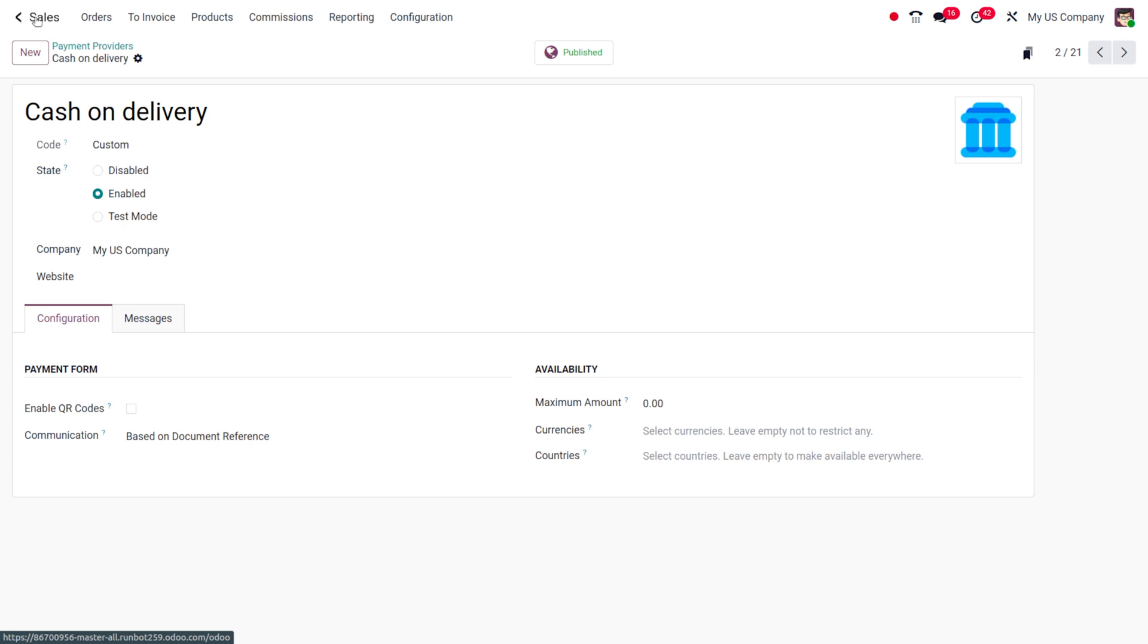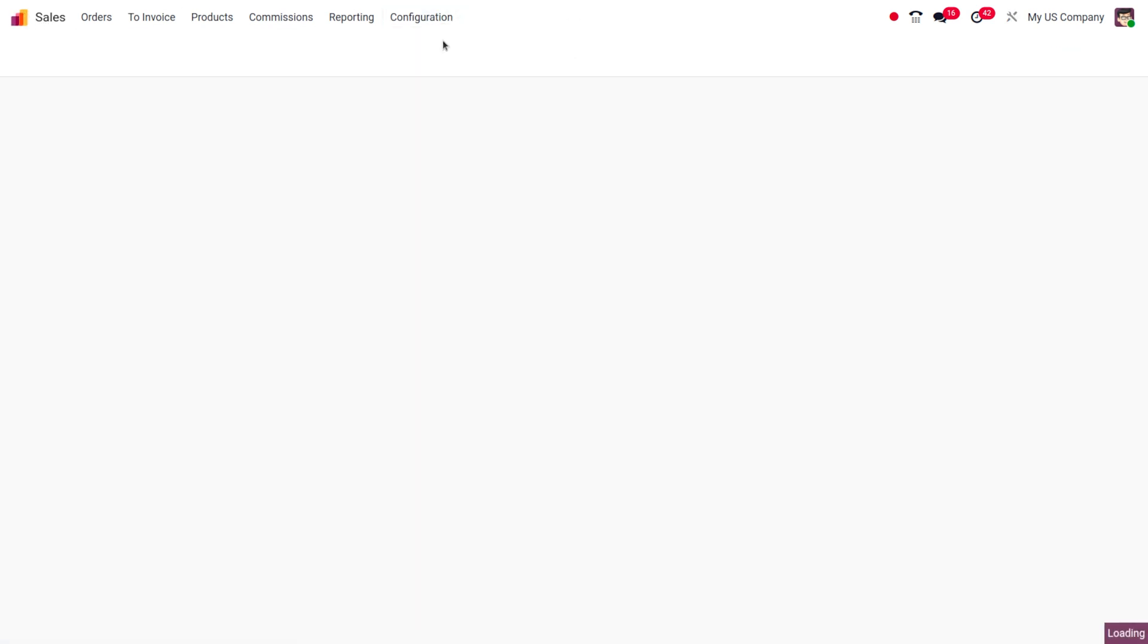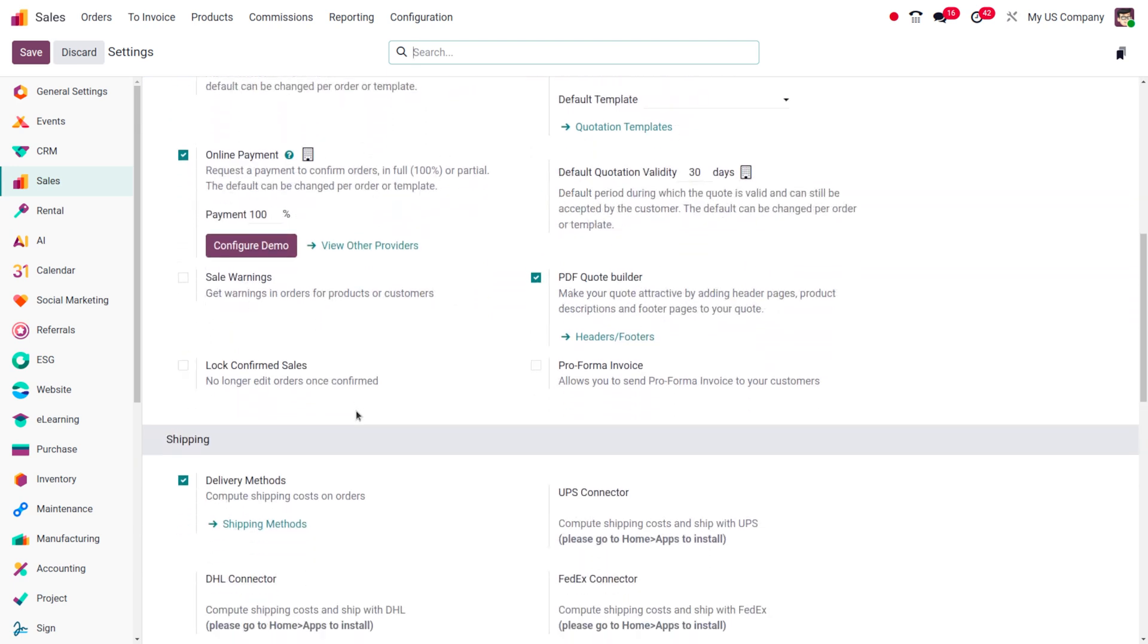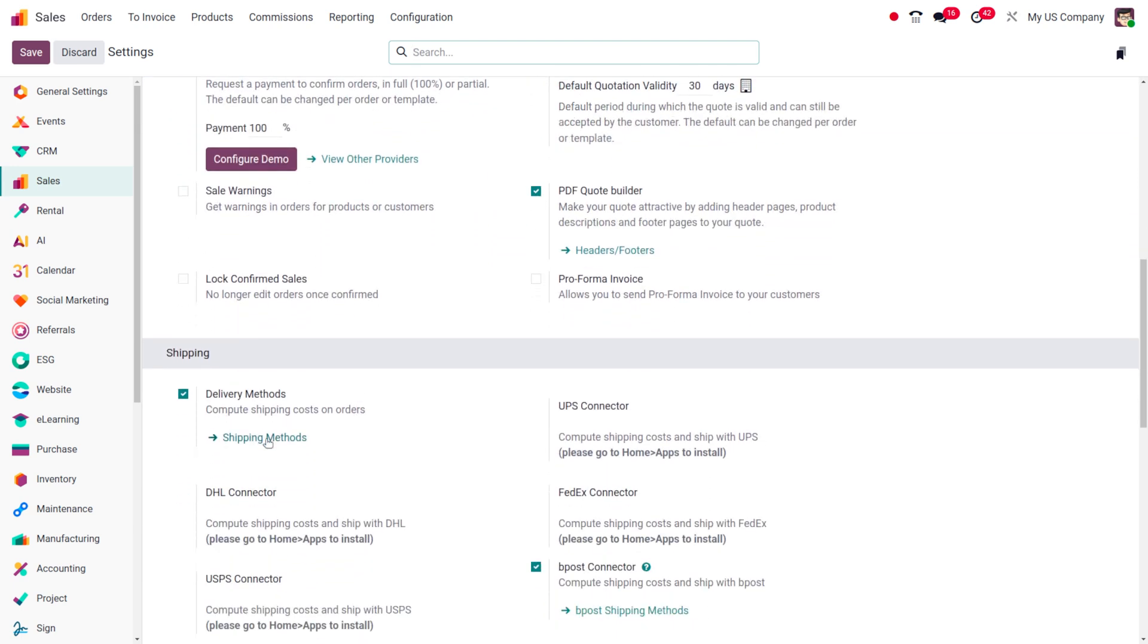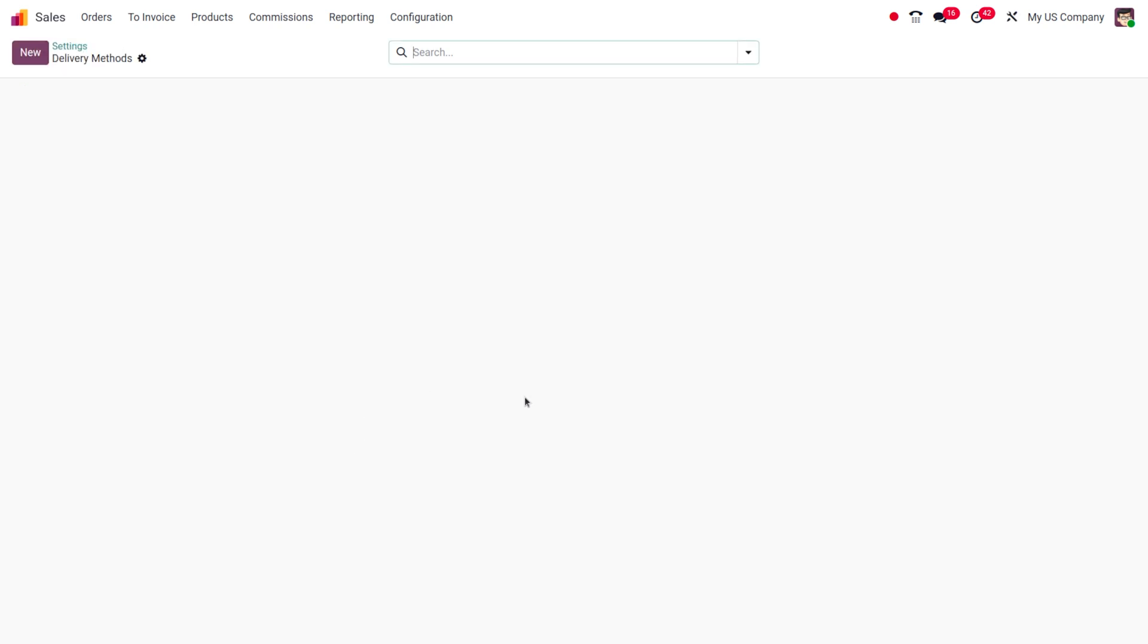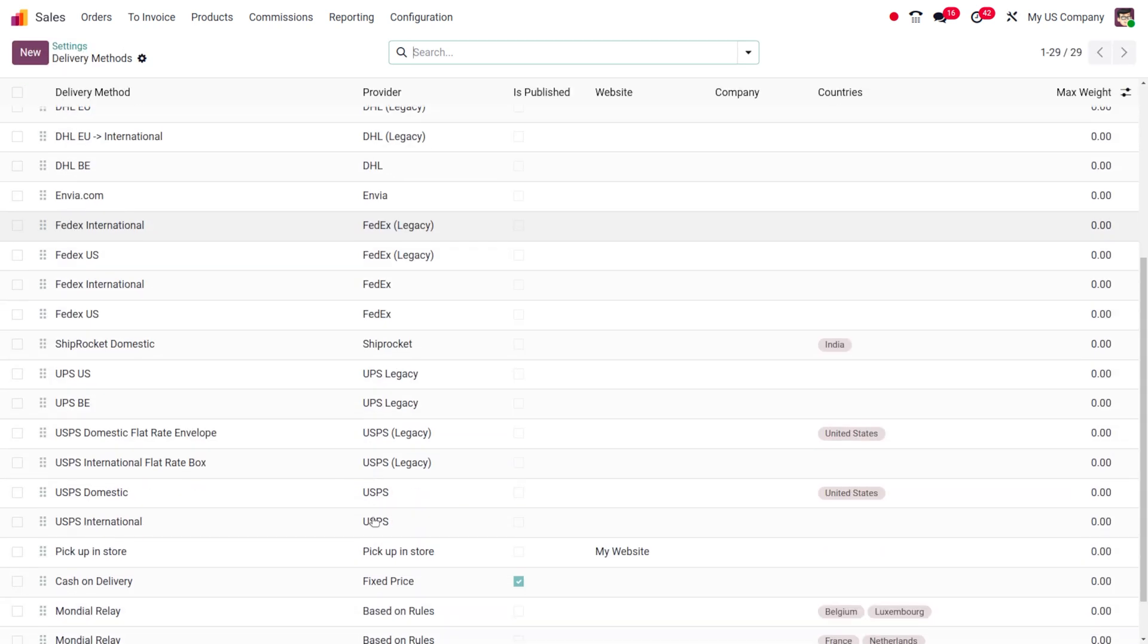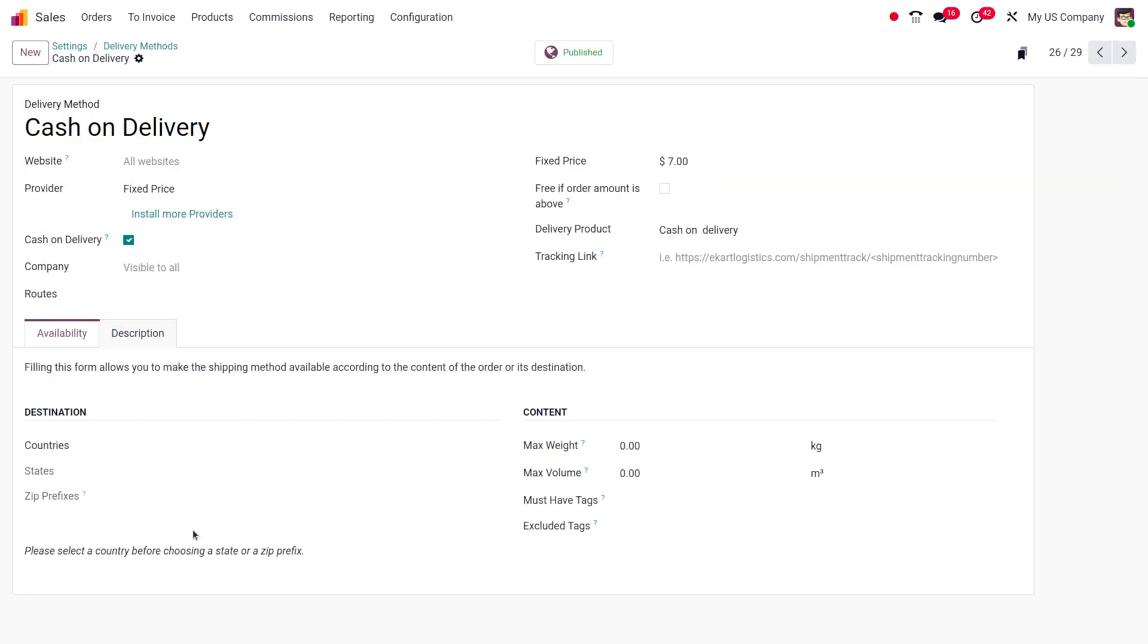So once you have set that, you can move on to the configuration settings and create the delivery method. So here I have already created a delivery method. Under the shipping method, you can see that we have created a delivery method called cash on delivery. Upon creating that, we have a feature called cash on delivery. So we just need to enable that feature and make sure that it has been published on the website.